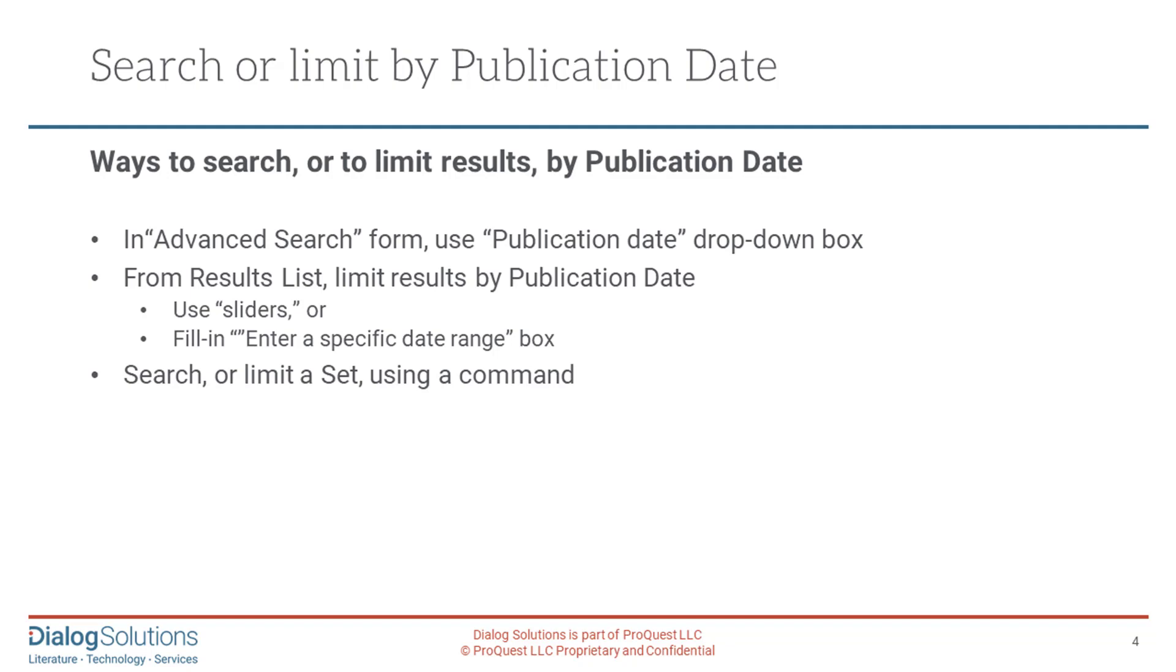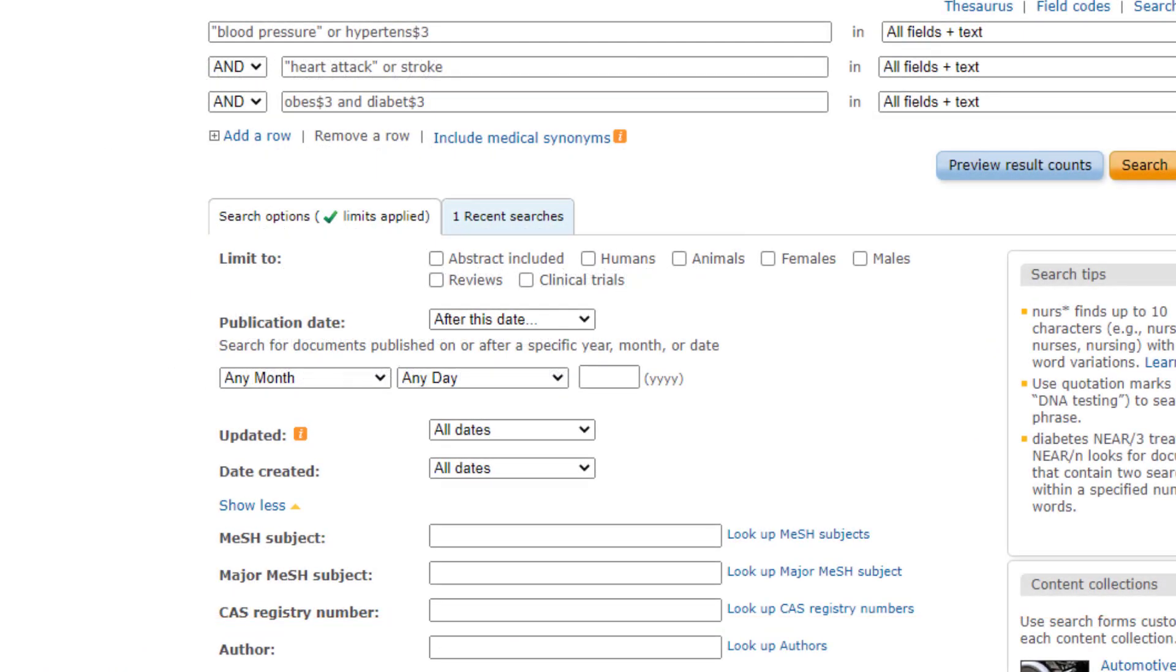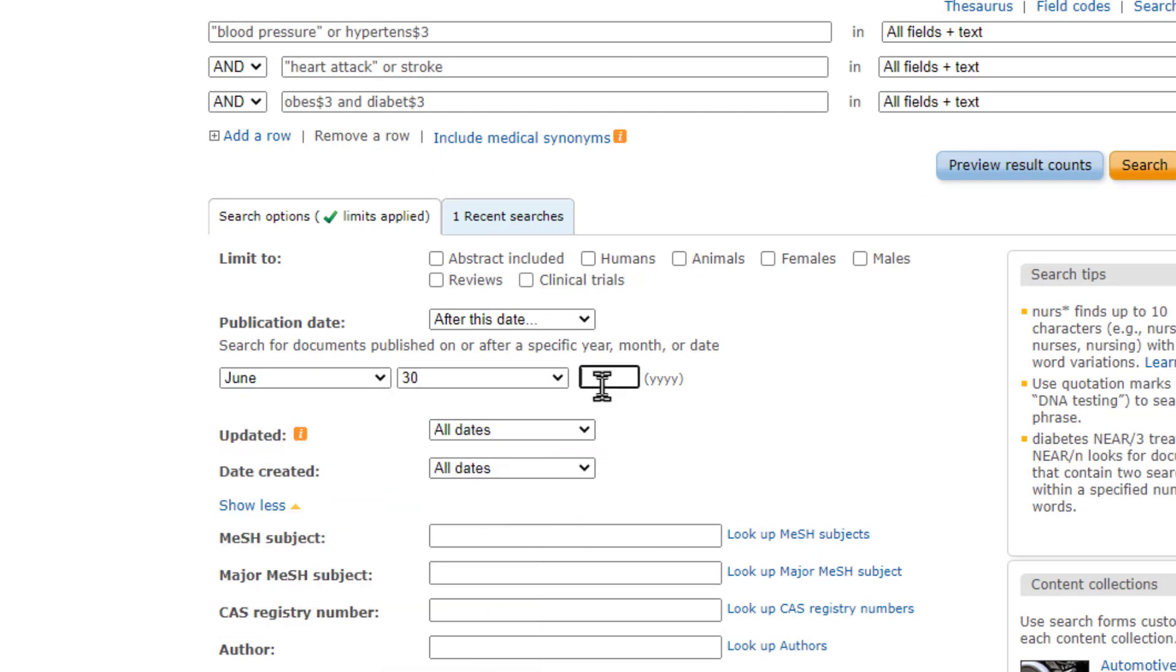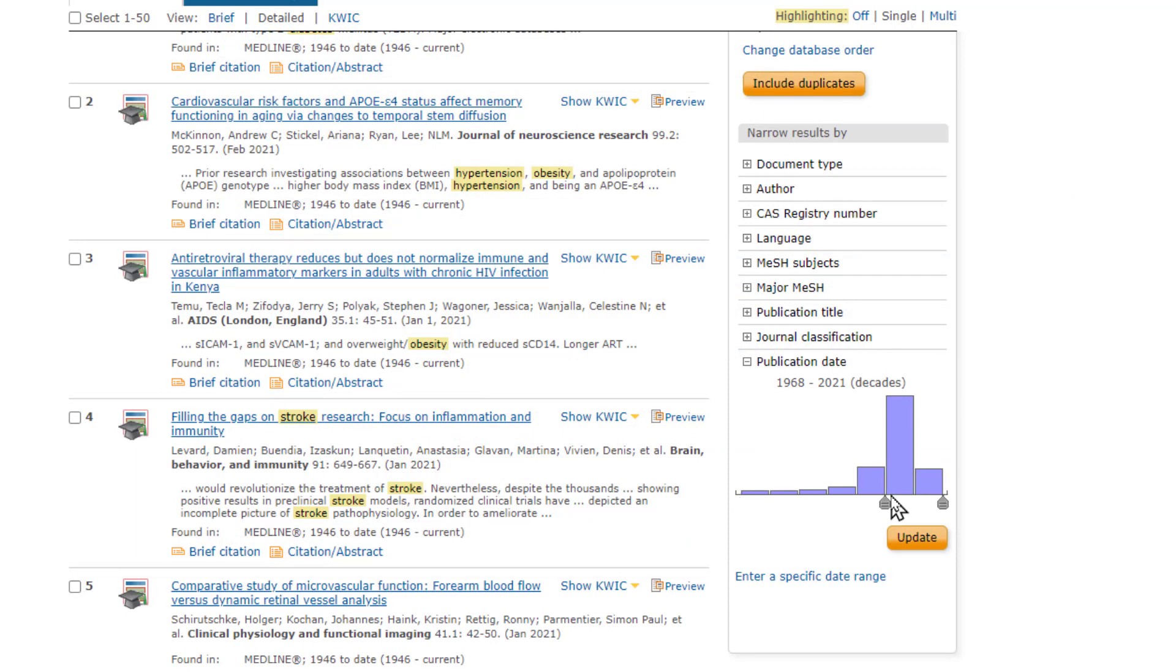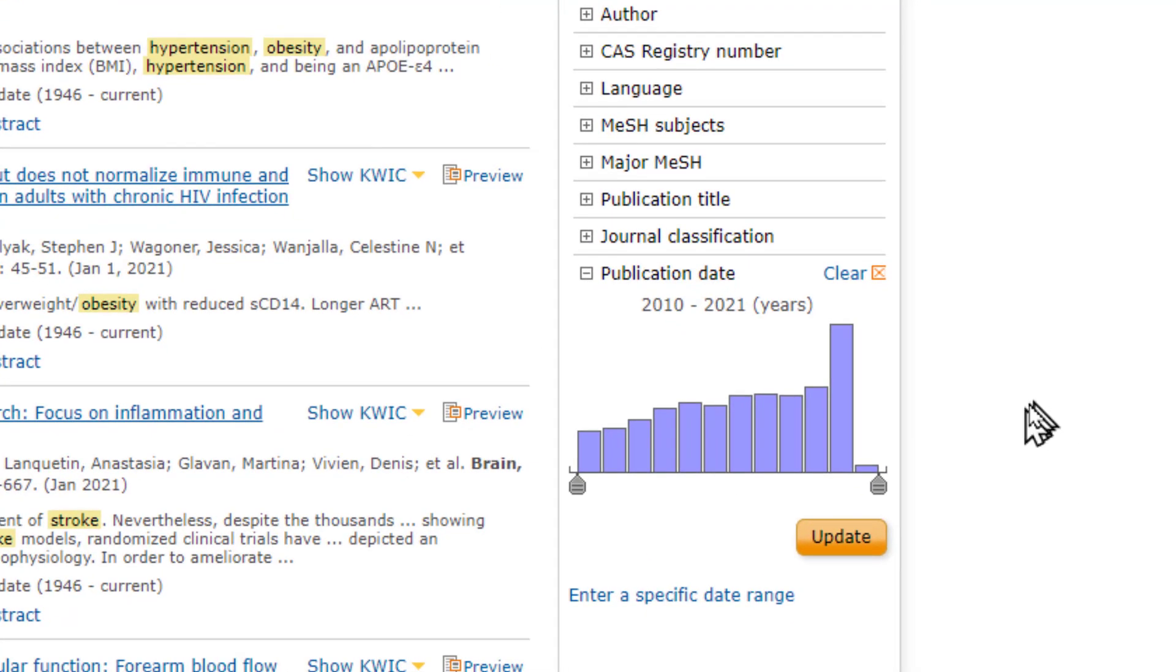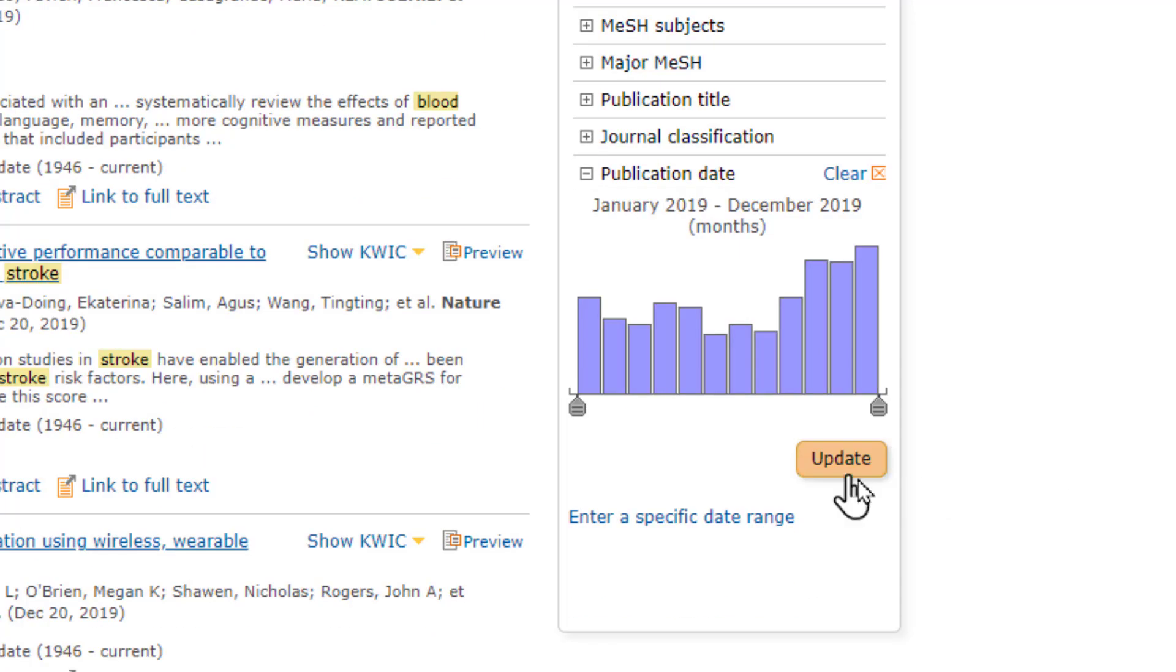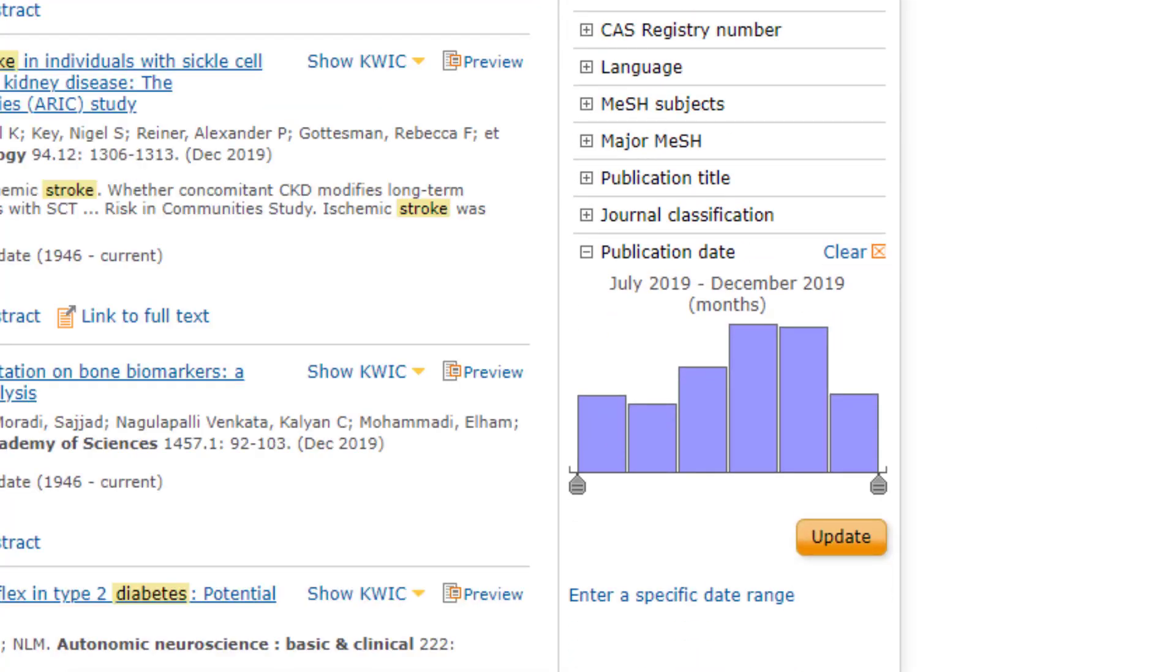And you can do that easily as part of your search in Advanced Search using the drop-down boxes in the lower part of the search screen. Or you can run your search initially to get all results and then apply a date limit afterward from your results list. One way is to use the sliders here on the right side of your results. Notice that you can first use the slider to set a somewhat broad range like a group of years, click Update, and then reset the sliders to narrow it down further through multiple iterations like this.